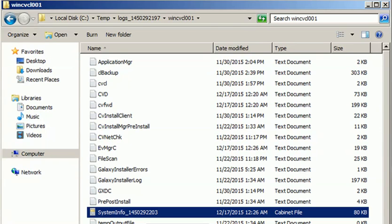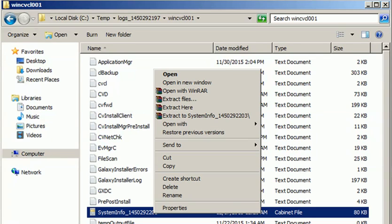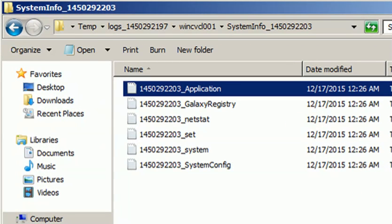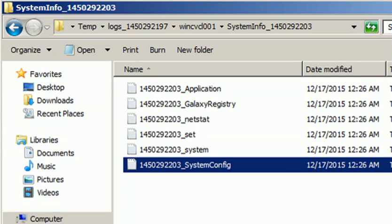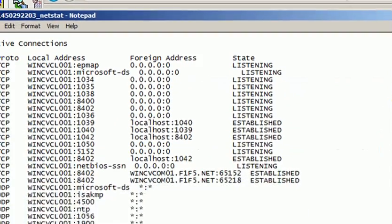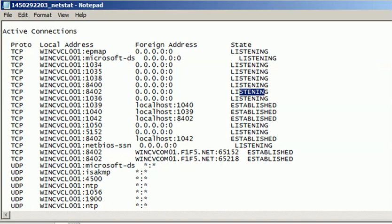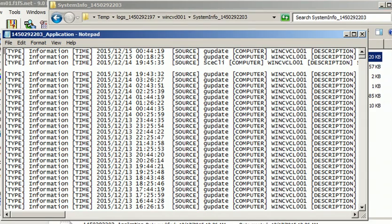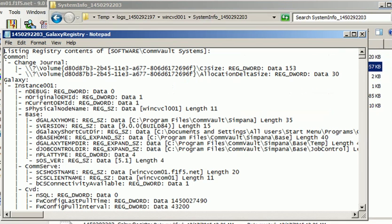You also have system information, which is useful if the issue is related to the system. Even if you do not have server access, the information is available in this cabinet file. After extracting, you will find the application log, system log, system configuration, and run command output showing port connections — which ITs are in listening state and which have established connections. You can also see the applications on that server, client information, and the registry key information for CommVault, which you can check to verify if a key is present that might fix your issue.